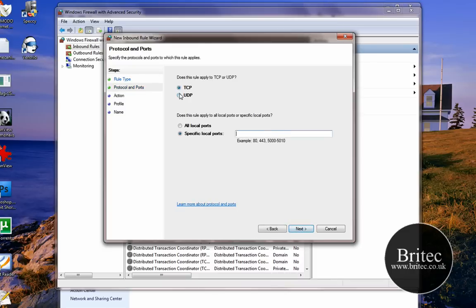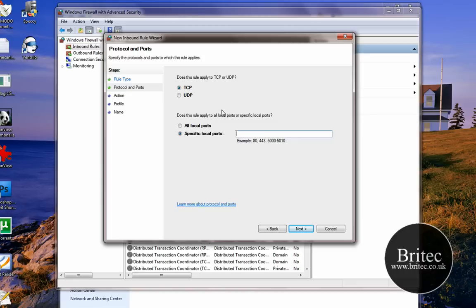Then we need to come down to Port, and once you've got that, go Next. Now what you need to do is decide on what you want to allow through. If it's TCP or UDP, maybe it's both. If it is, then you need to allow both through. Now we're just going to do one for this video.